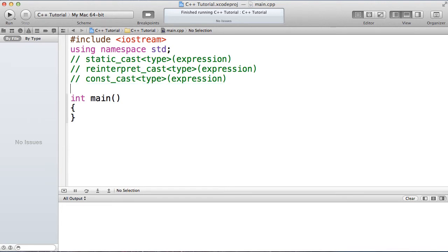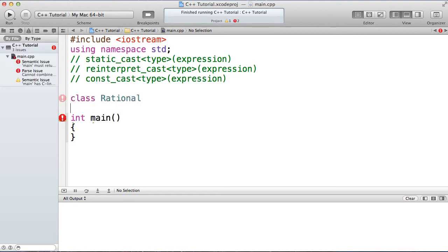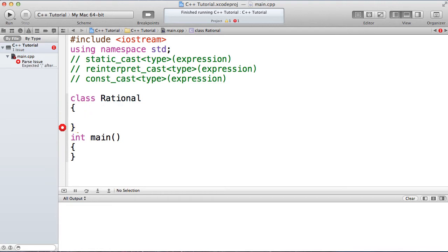So let's go ahead and see why we might want to use static cast. Static cast is used to make a conversion between two types where the conversion is actually known. So what does that mean? So let's say we have a class rational, and the class rational is going to represent a rational number or a fraction.